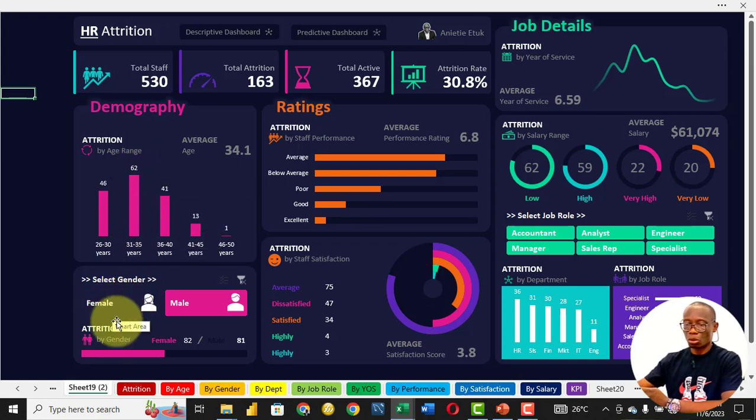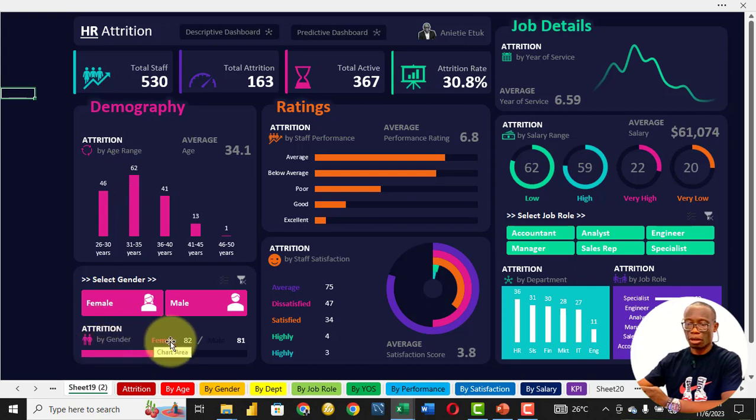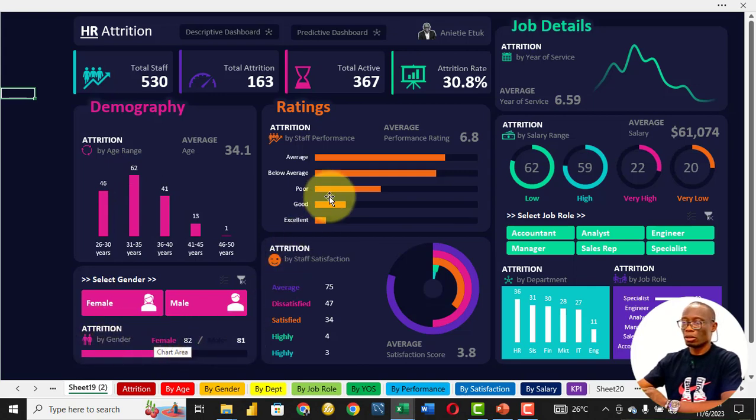We also look at attrition based on gender. We have 82 female and 81 male who left the business.